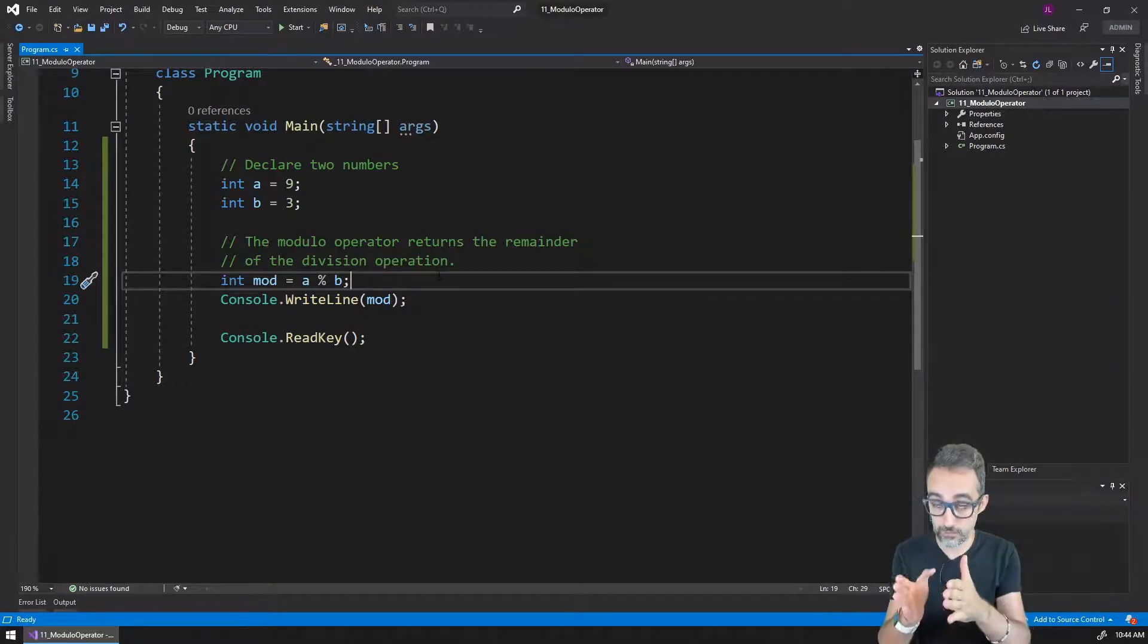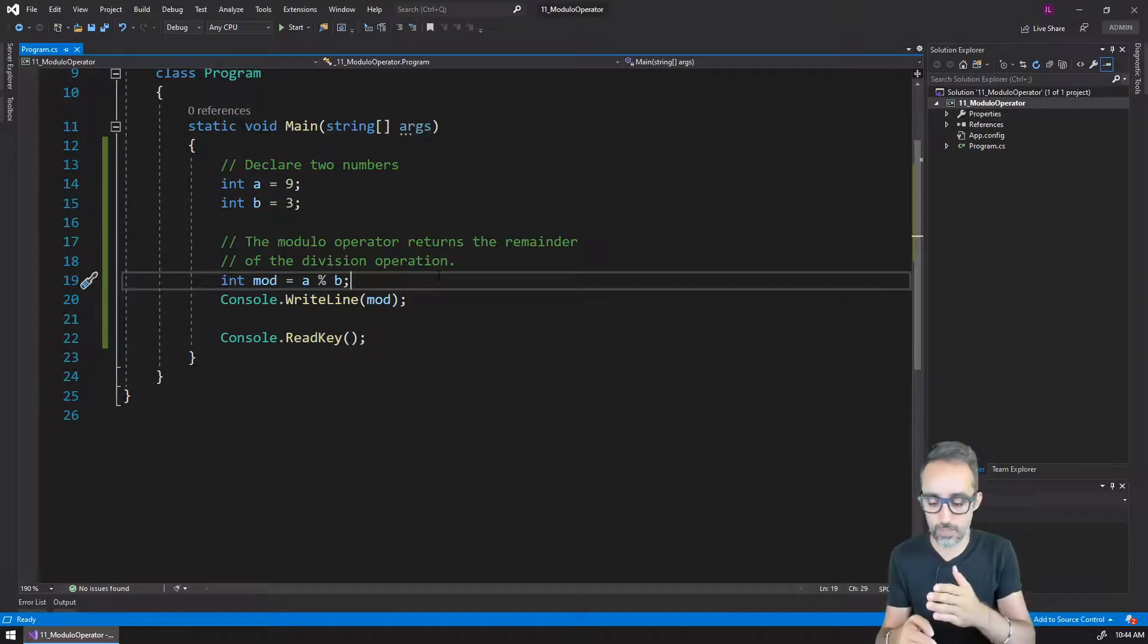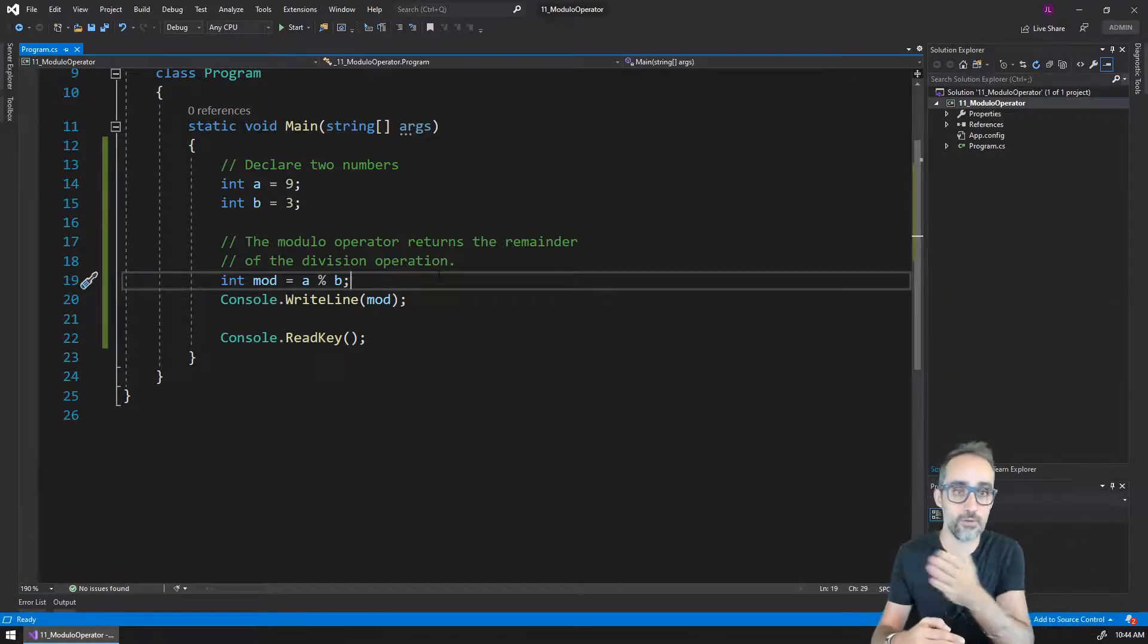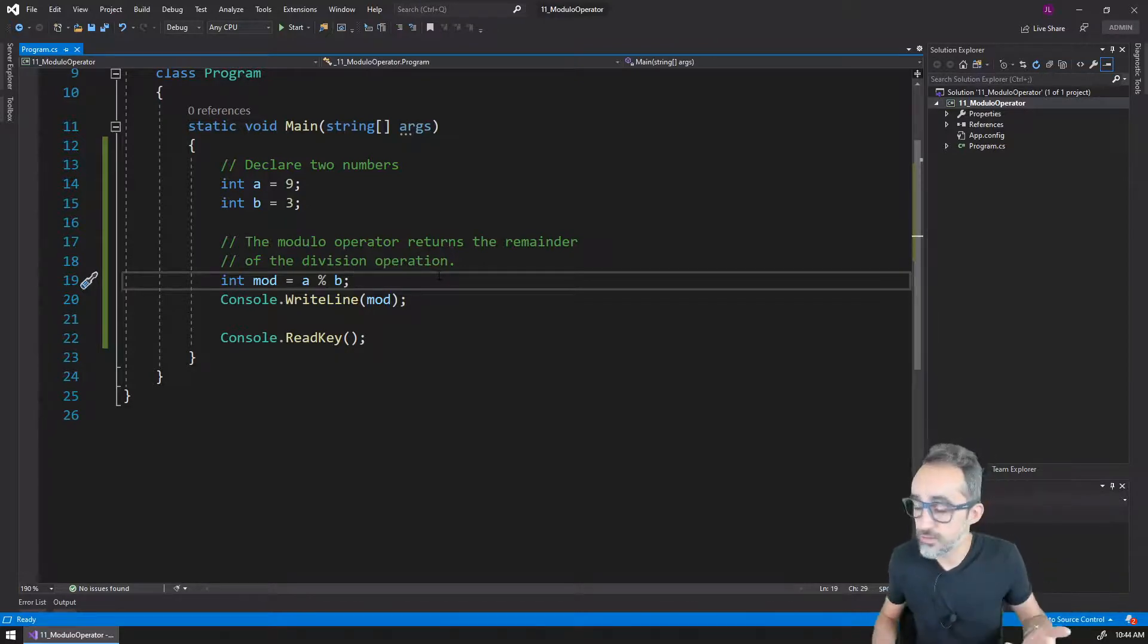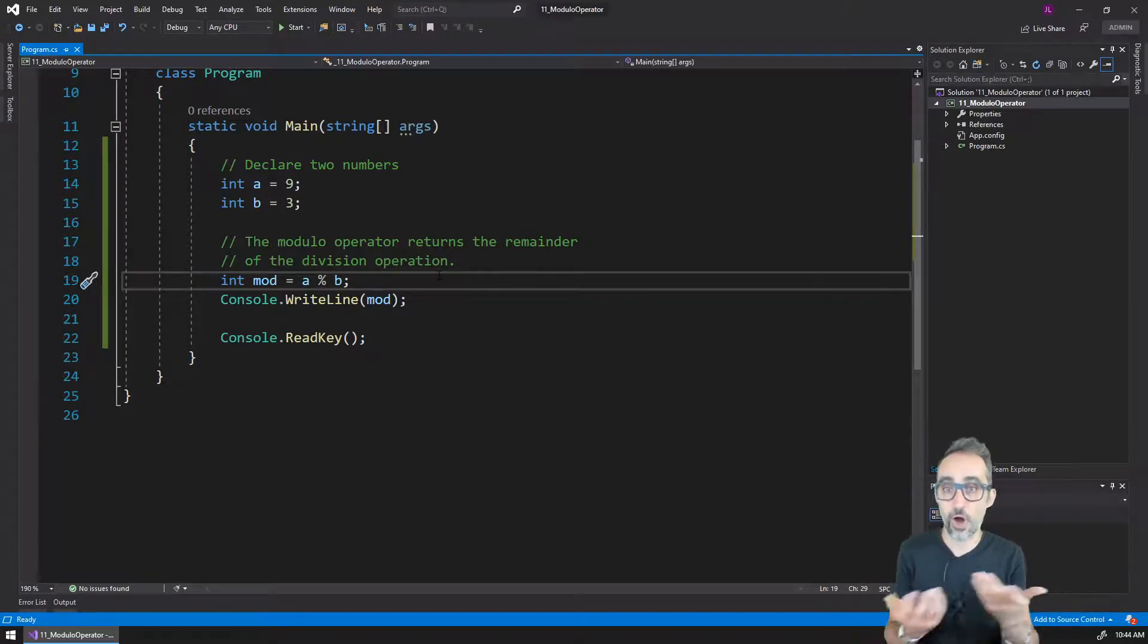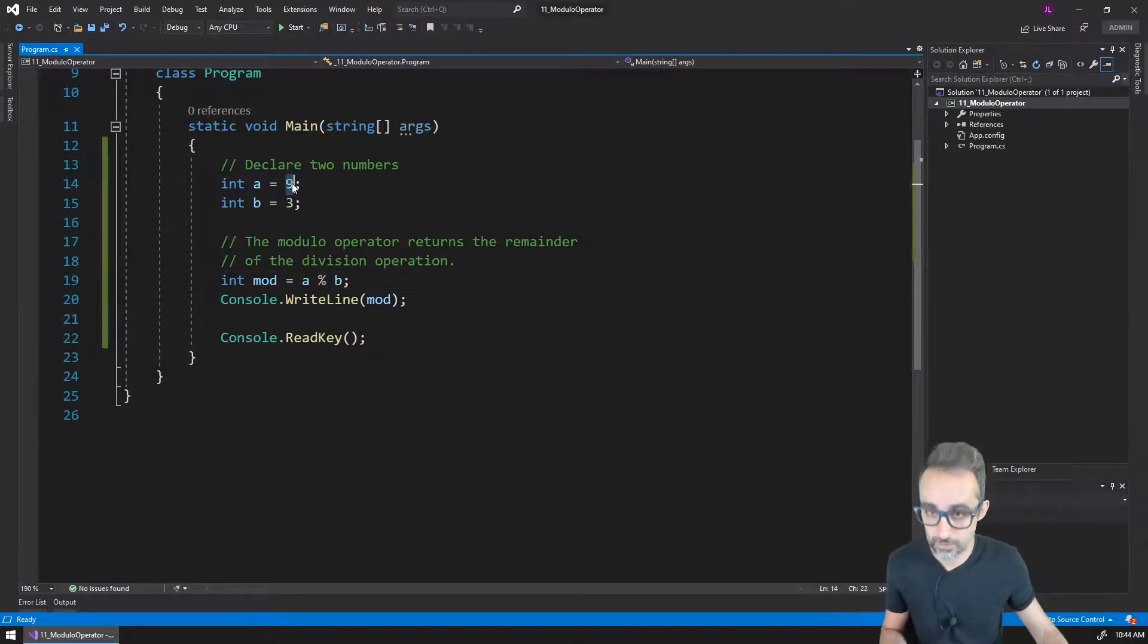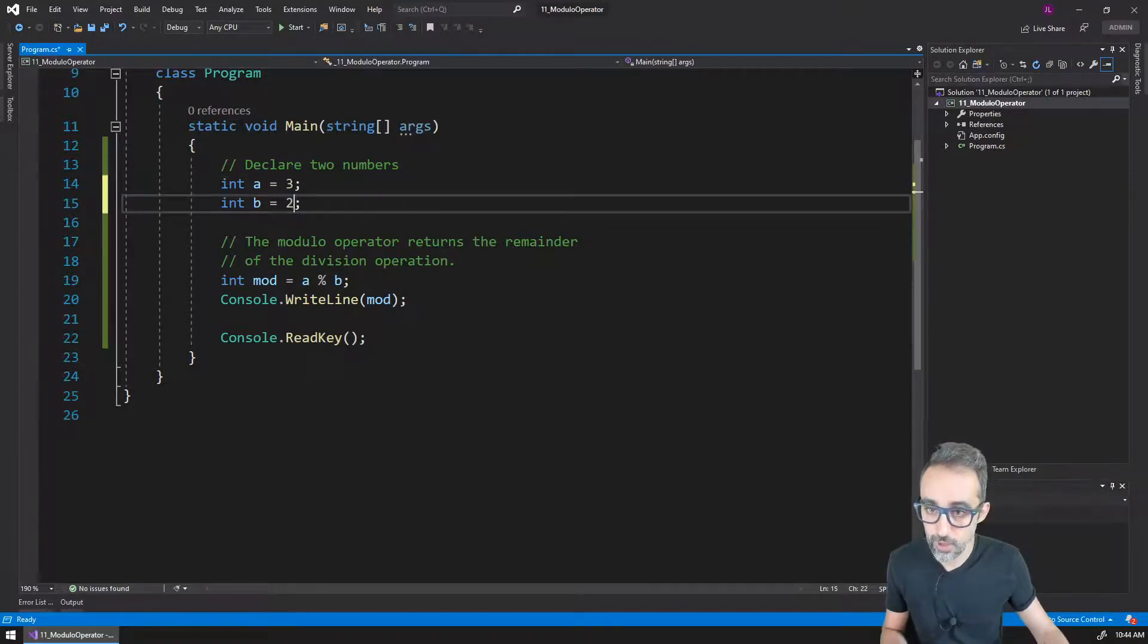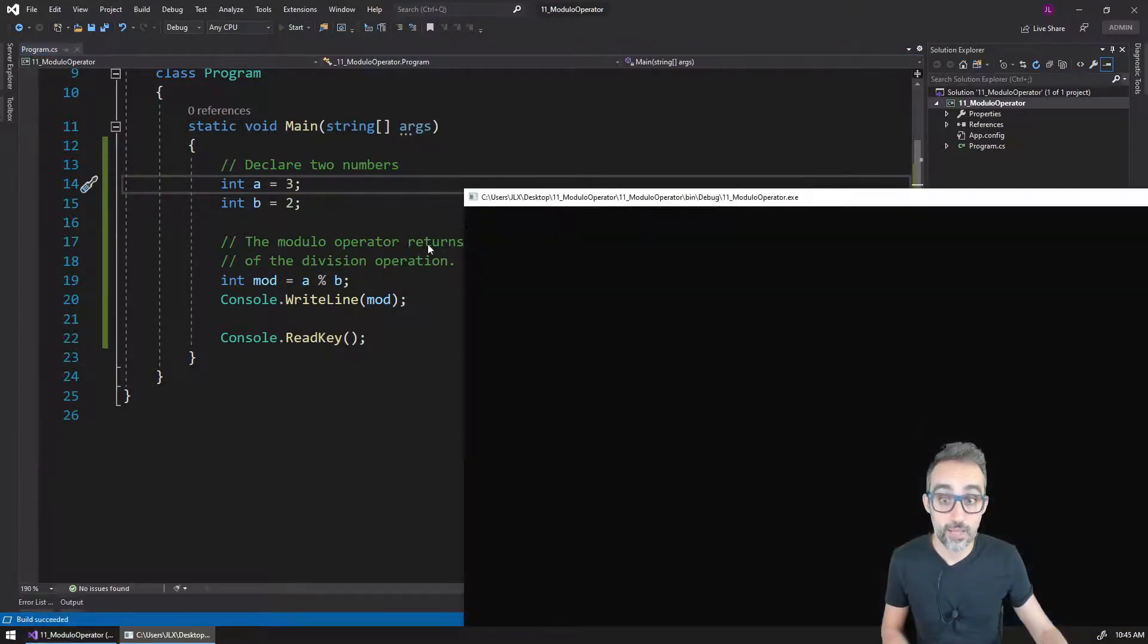It allows us to do a lot of things, such as doing periodic operations on a number that is continuously growing, or simple things like finding if a number is even or odd.